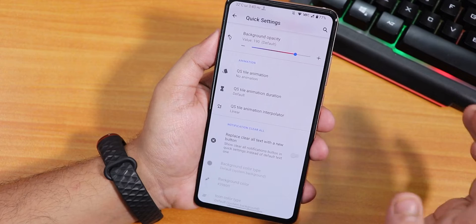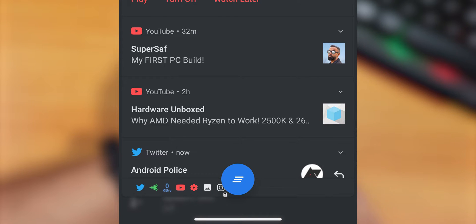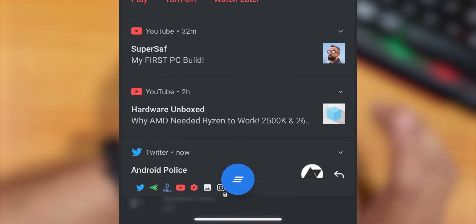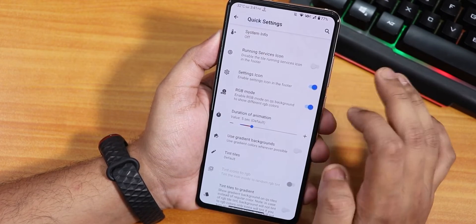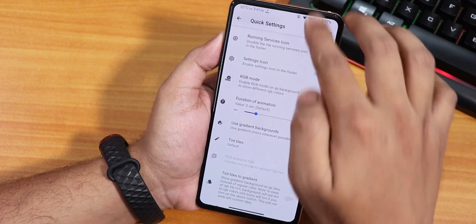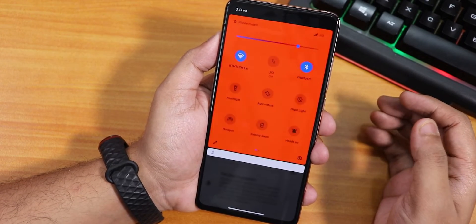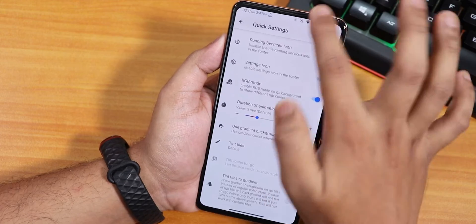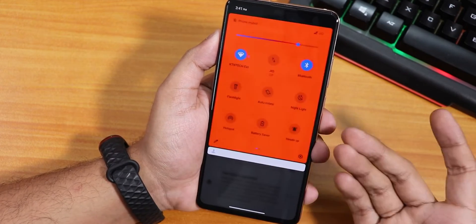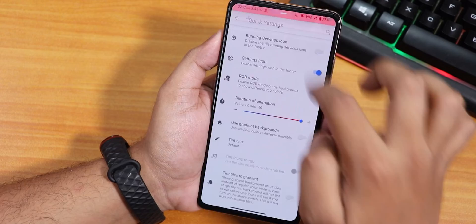There's a quick setting tile animation with flip and rotate options. You can replace the clear all text with a small button, with icon color customization for that. Then there's a settings icon RGB mode - enabling RGB mode on the quick setting background. Oh my god, look at this - it's crazy full-on RGB glory! I don't know why somebody would use this, but it's there.